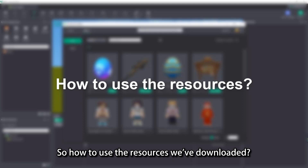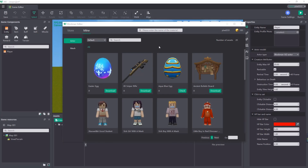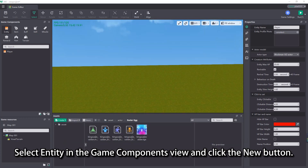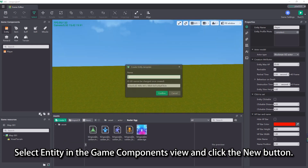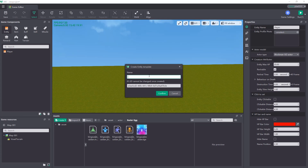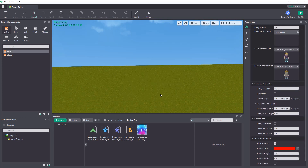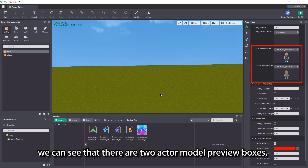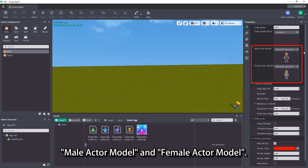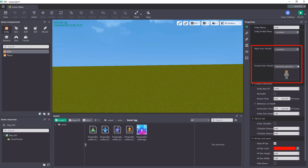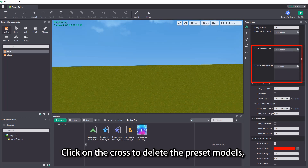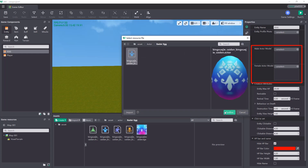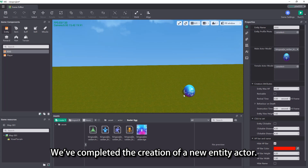So how do we use the resources we have downloaded? Take the downloaded actor resource as an example. Select entity in the game components view and click the new button. Name your entity and confirm. In the properties view on the right, we can see that there are two actor model preview boxes: male actor model and female actor model. Click on the cross to delete the preset models, and then select the downloaded actor resource. We have completed the creation of a new entity actor.